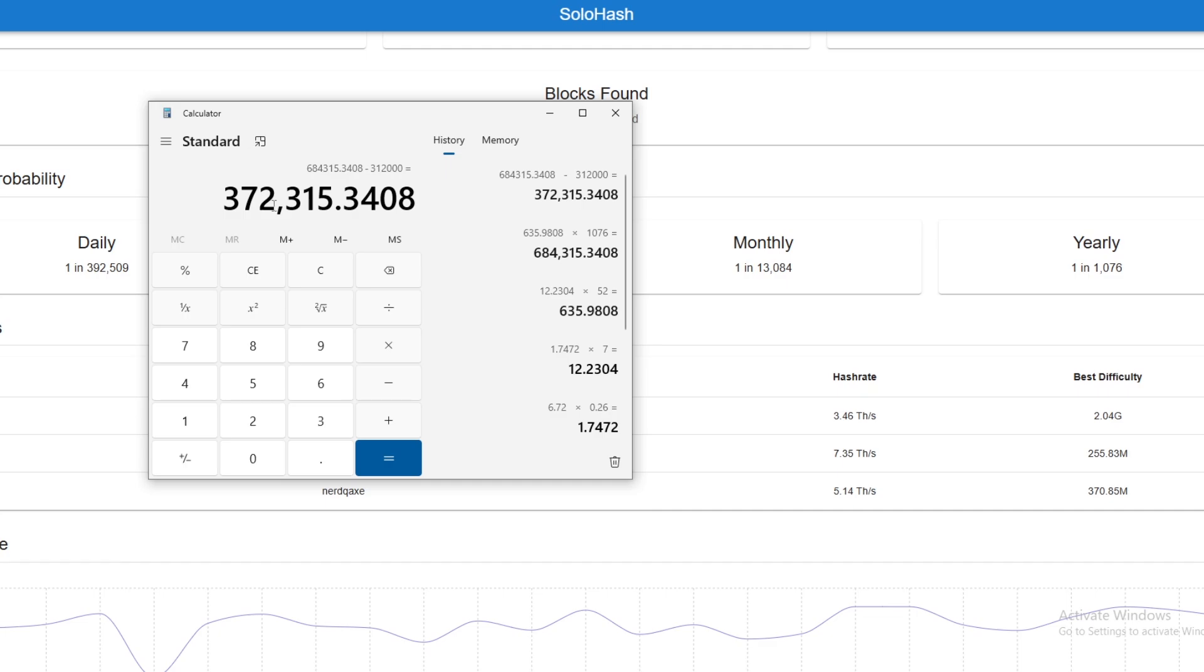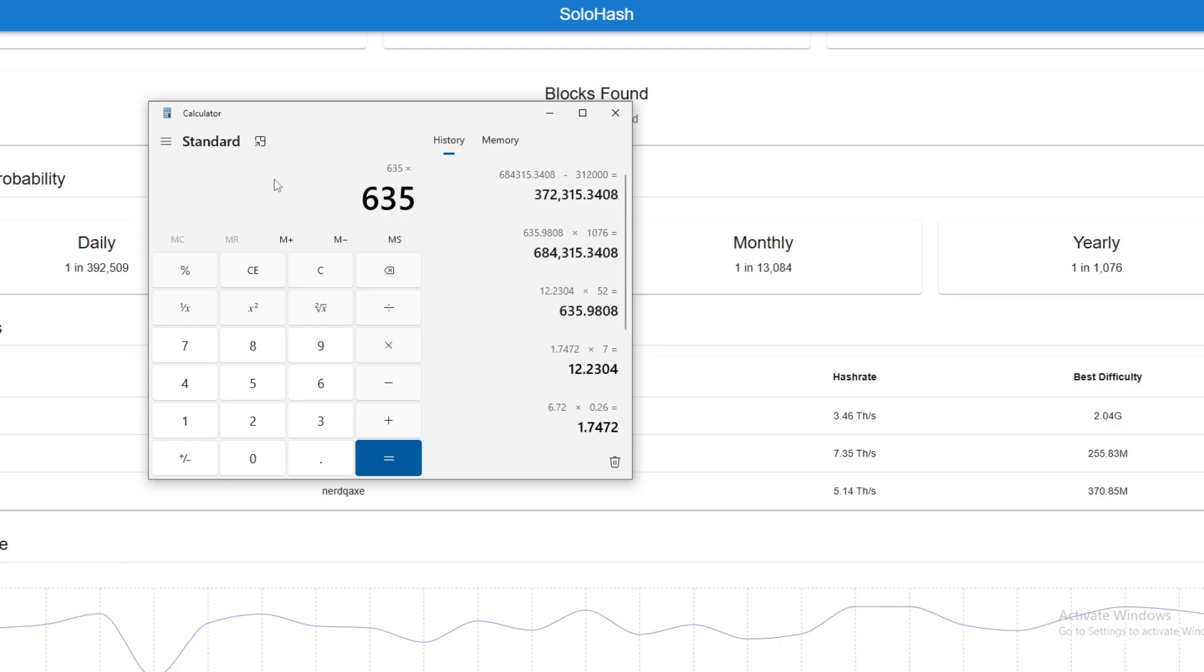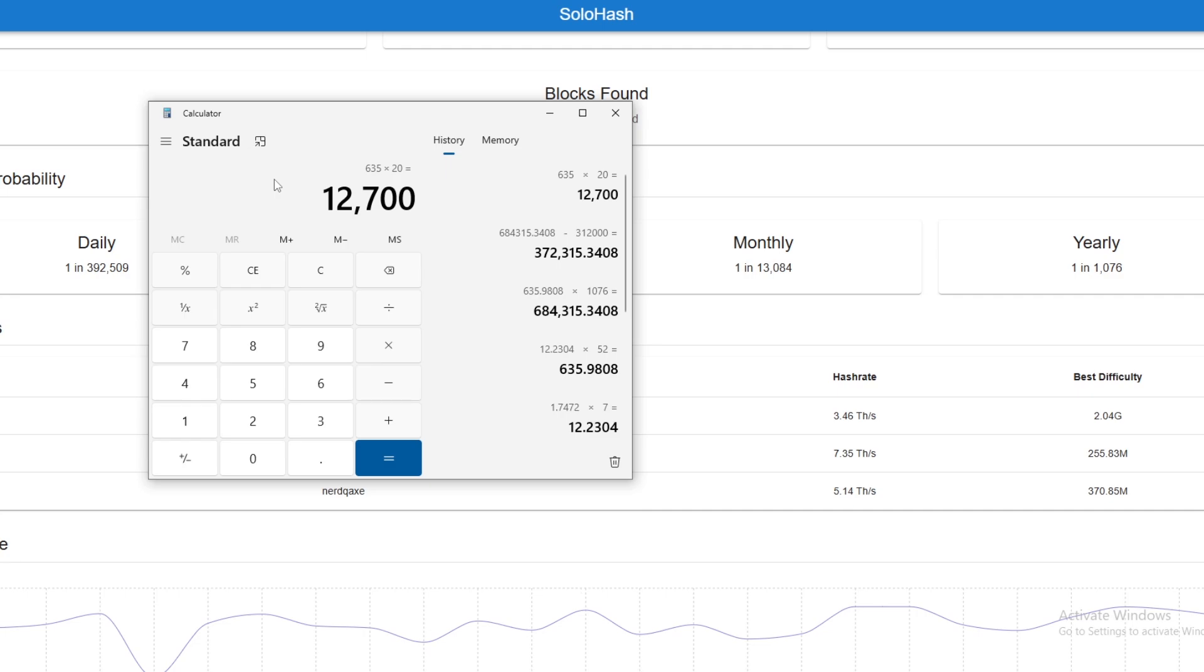Probably not going to happen because this is in a thousand years, so it doesn't really matter overall. But let's say it's in your lifetime. We can take that same figure, $635, that's how much it is per year, and then we can times that by 20 years. You're going to spend $12,700. If you don't hit a block within that time, then you're in the hole $12,700 overall. That is the reality of solo mining.